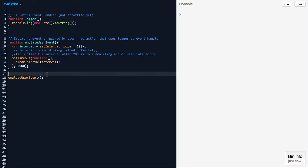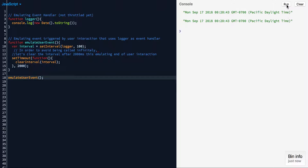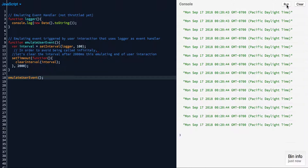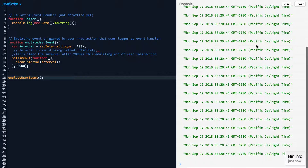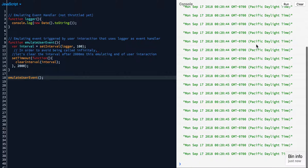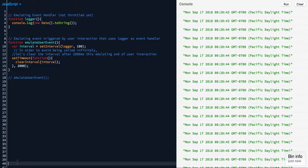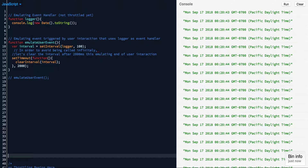Let's just make sure that's working as expected. I'm going to run it and just like we expected, it's logging 20 times. This is not what we want — this is what we consider expensive. So we bring in throttling.